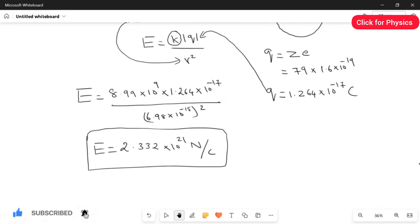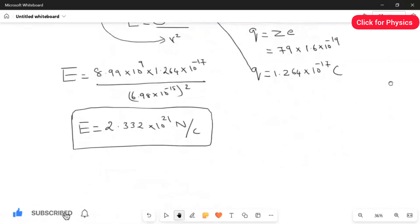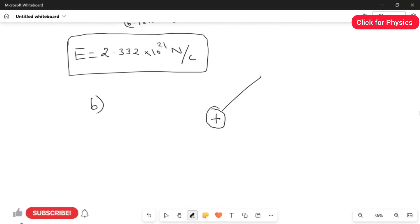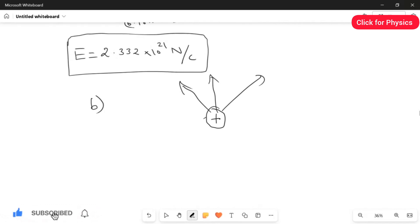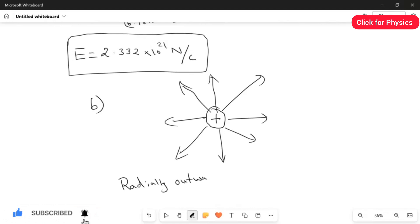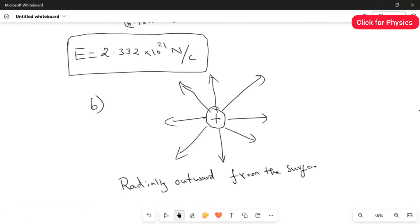For the second part, we have to find the direction of the electric field — whether it is radially outward or radially inward. Since Z equals 79 protons, and protons are positive charges, as we studied in chapter 22, for positive charges the electric field lines are radially outward. Therefore, the direction of the electric field is radially outward from the nucleus.